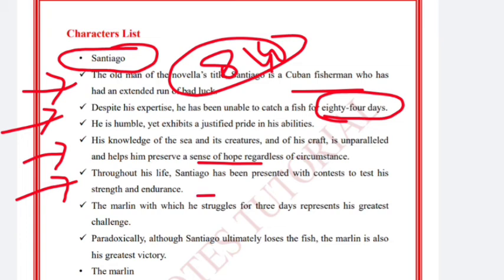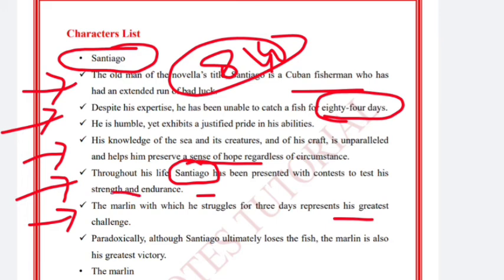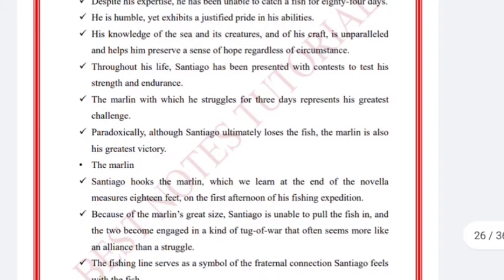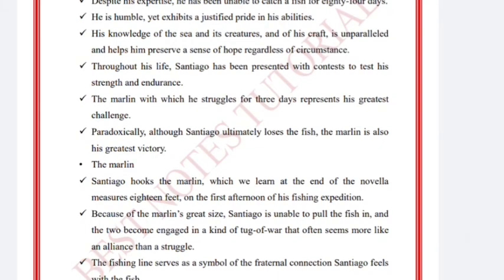Throughout his life, Santiago has been presented with contests to test his strength and endurance. The Marlin, with which he struggles for three days, represents his greatest challenge. Paradoxically, although Santiago ultimately loses the fish, the Marlin is also his greatest victory.